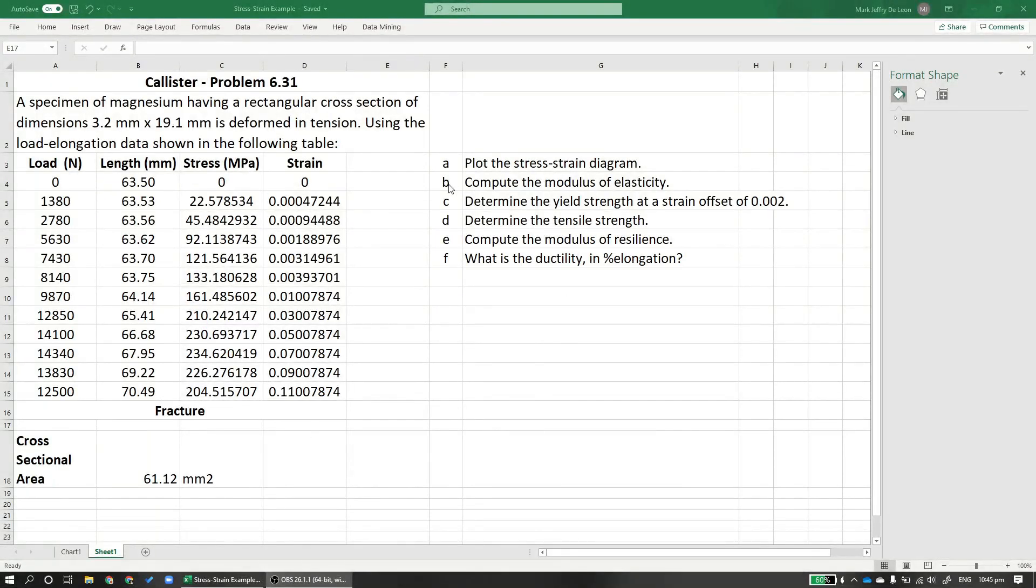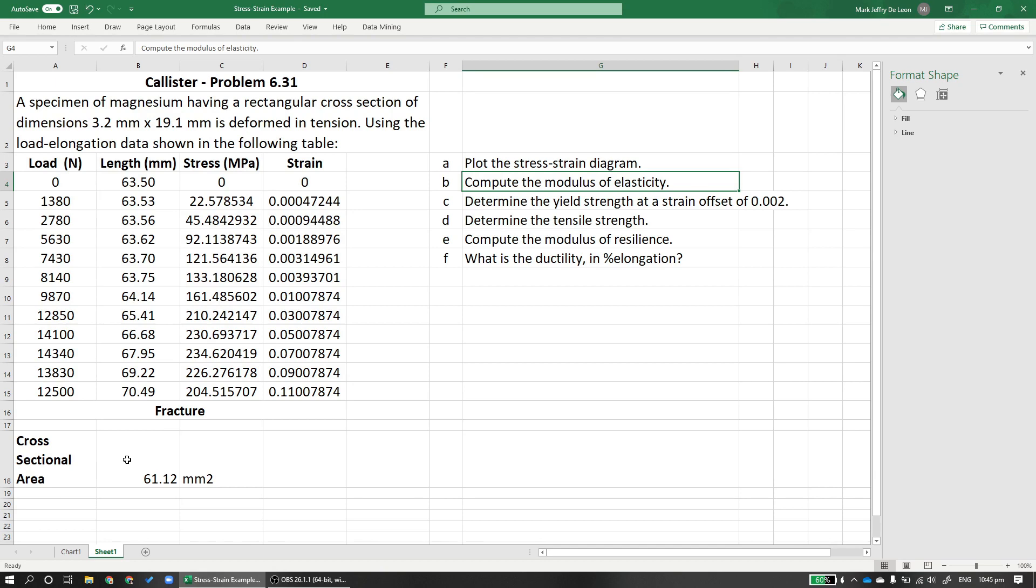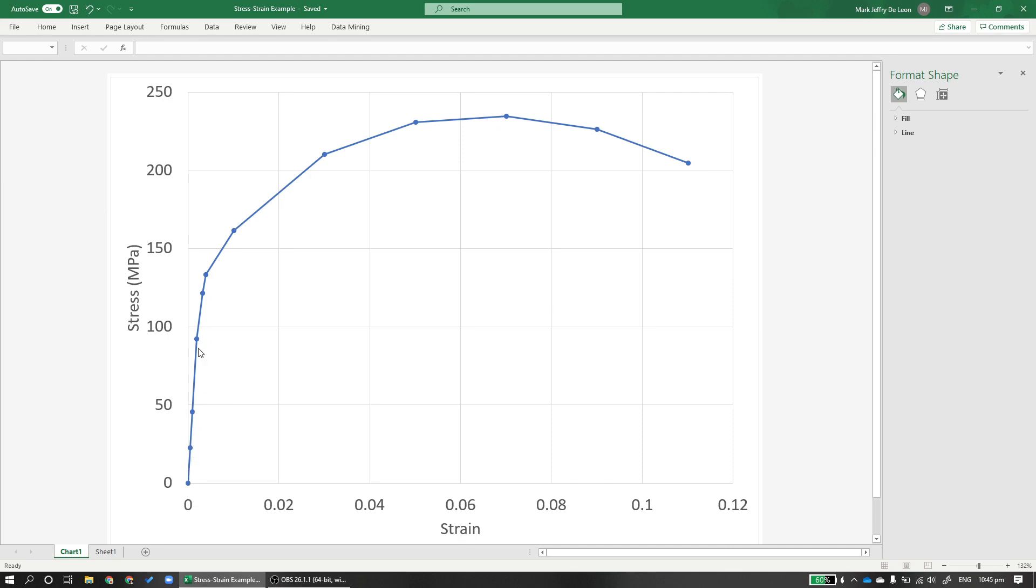So now let's compute for the modulus of elasticity. The modulus of elasticity is the slope of the part of the stress-strain diagram that is linear, or the elastic region. So to get that, we determine where the linear part is. By visual inspection, I see that these points are linear. Since the assumption is it's linear, we can take any two points here, here, here. And the slope should be the same. But since we're working in Excel and I want my data to be more precise, I'll take these four points, fit a line there, and take the slope to get the modulus of elasticity.